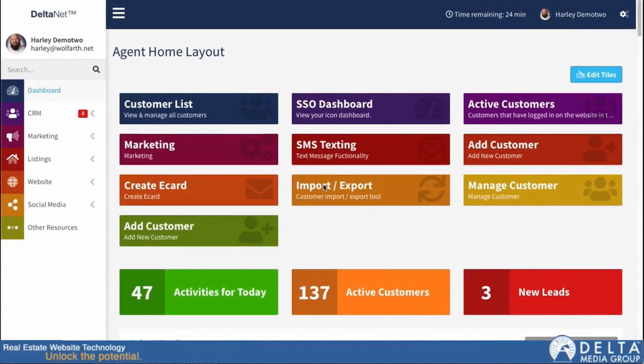Welcome to another edition of Tech Tuesday, presented by Delta Media Group, where we're curious — is it just us, or did everyone in the late 1700s have a really good voice? King George in particular?